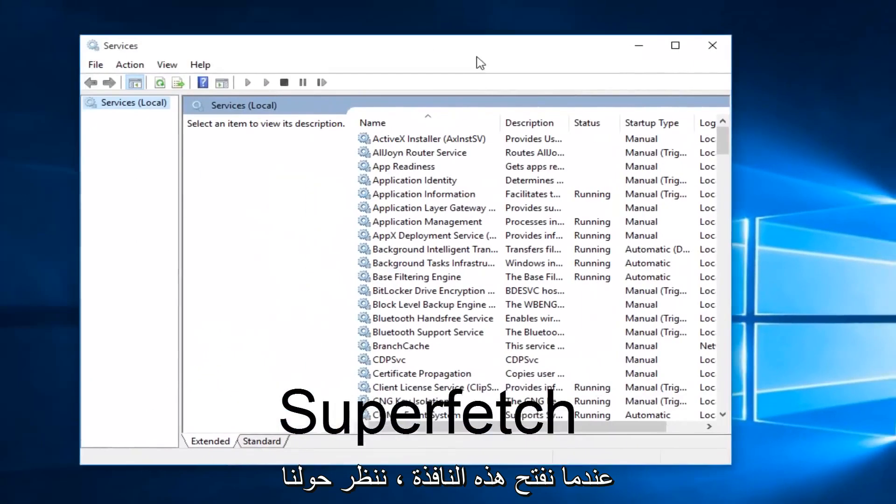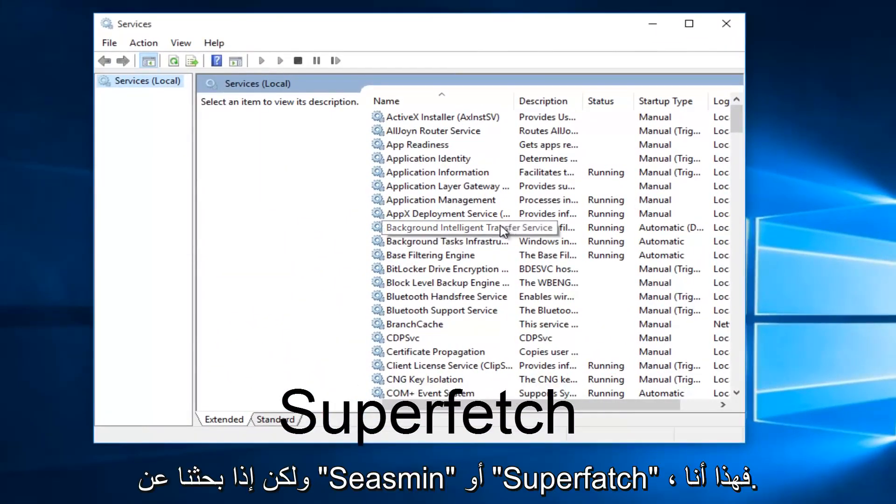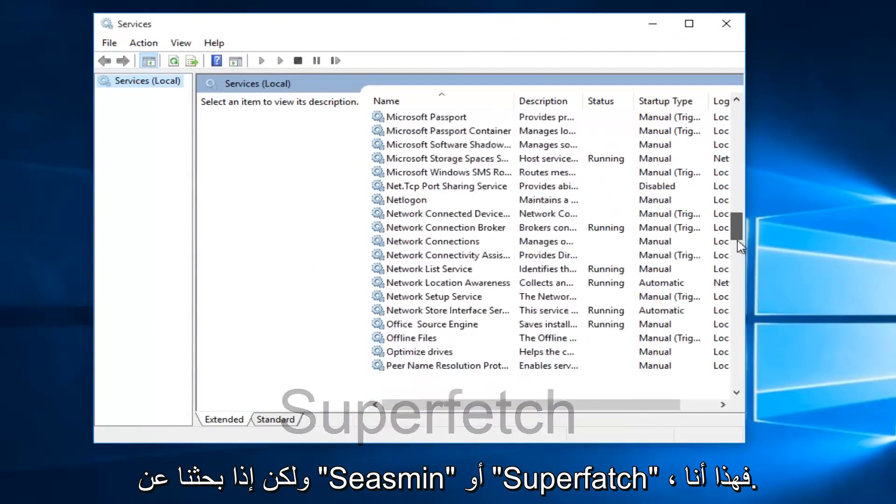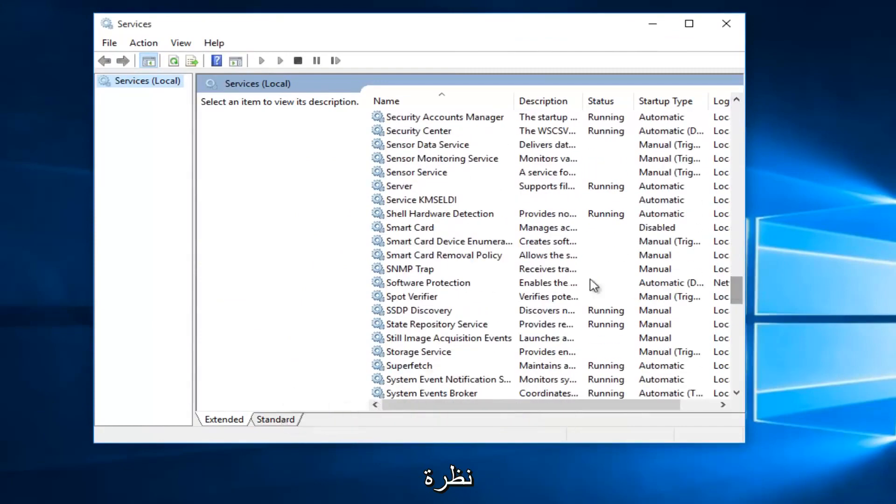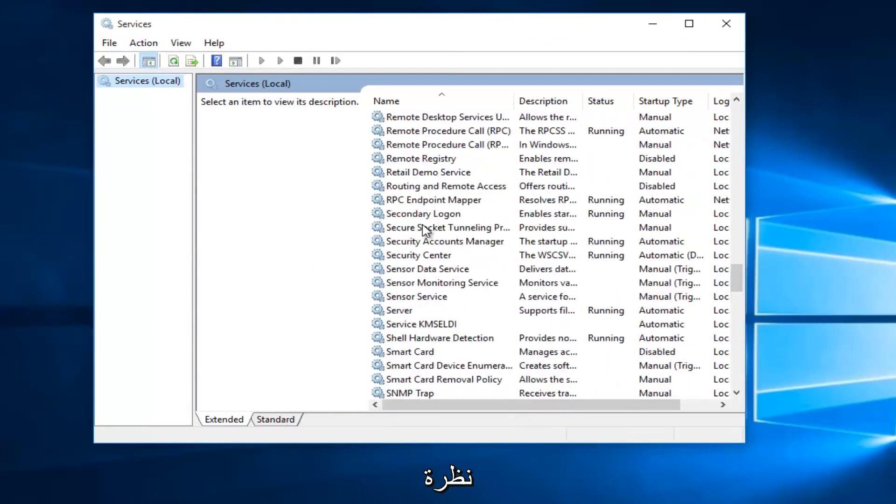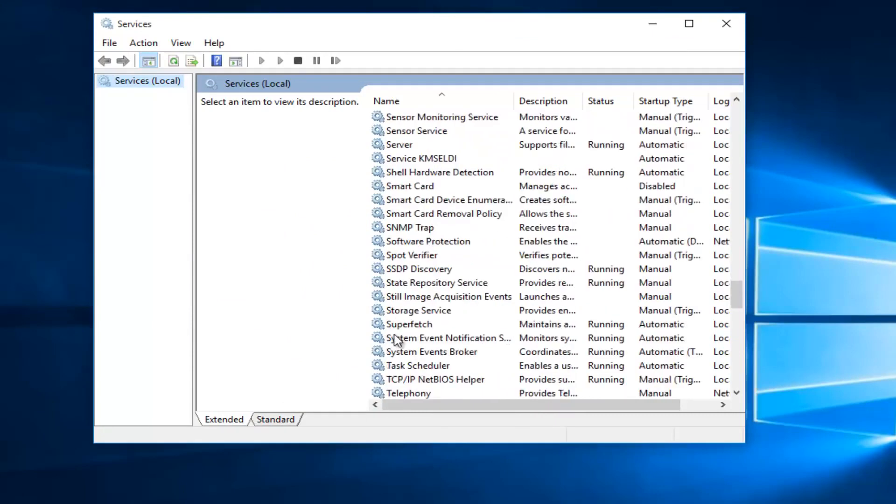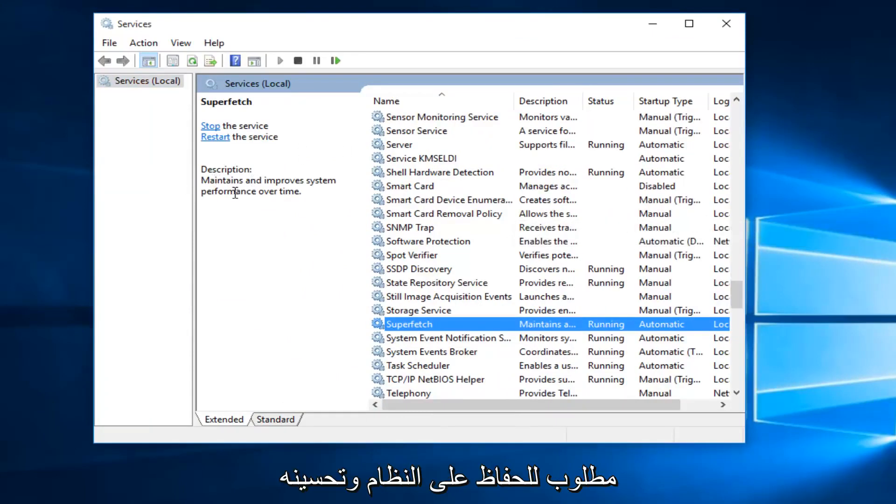With the Services window open, what we want to do is head down until we find Superfetch. So I'm just going to keep scrolling down here. And if we read the description of it, it says maintains and improves system performance over time.